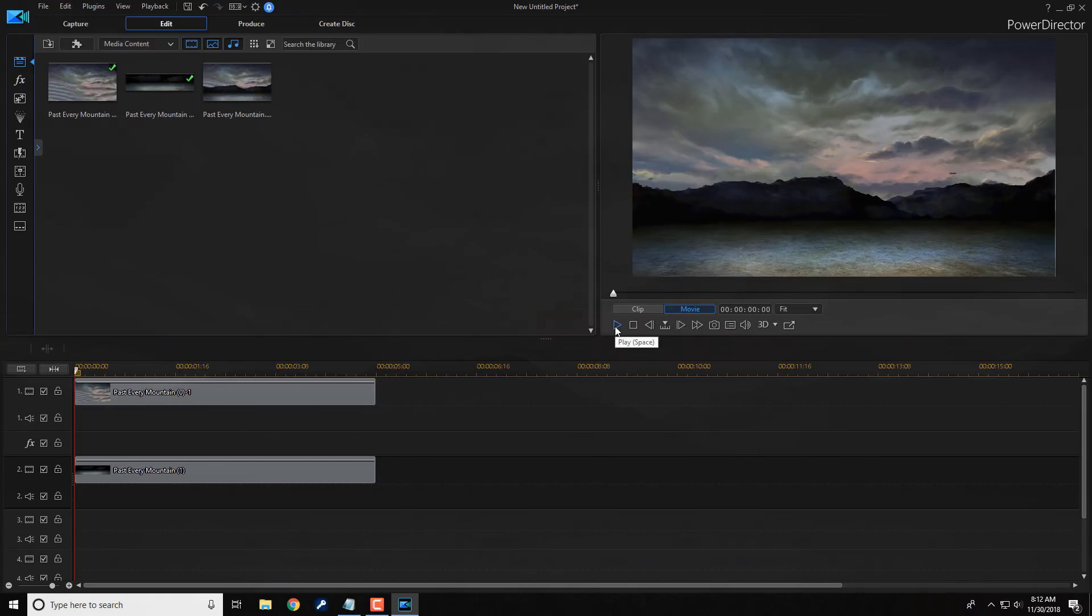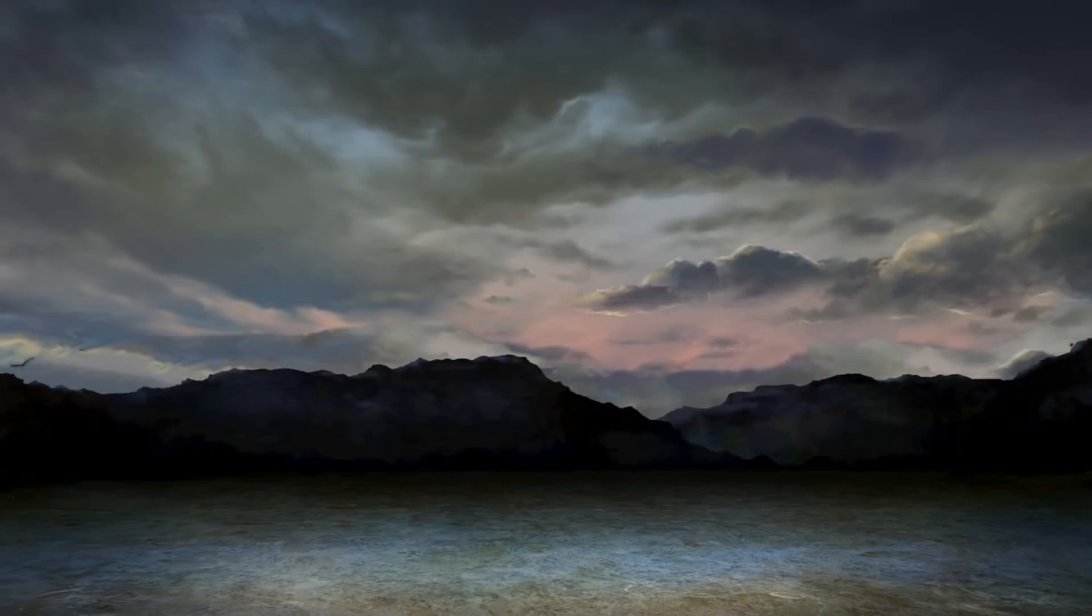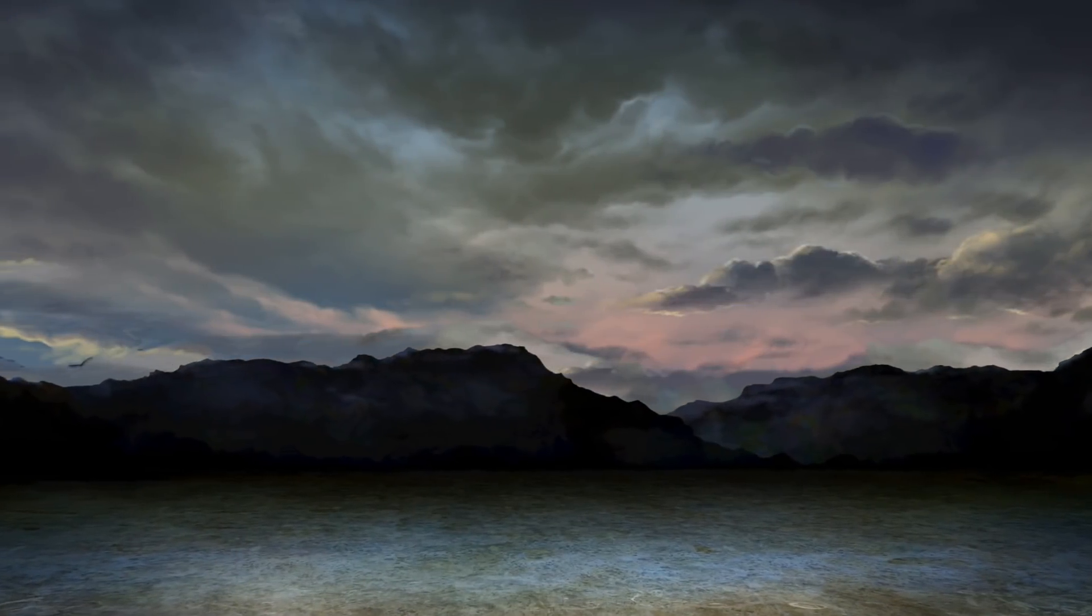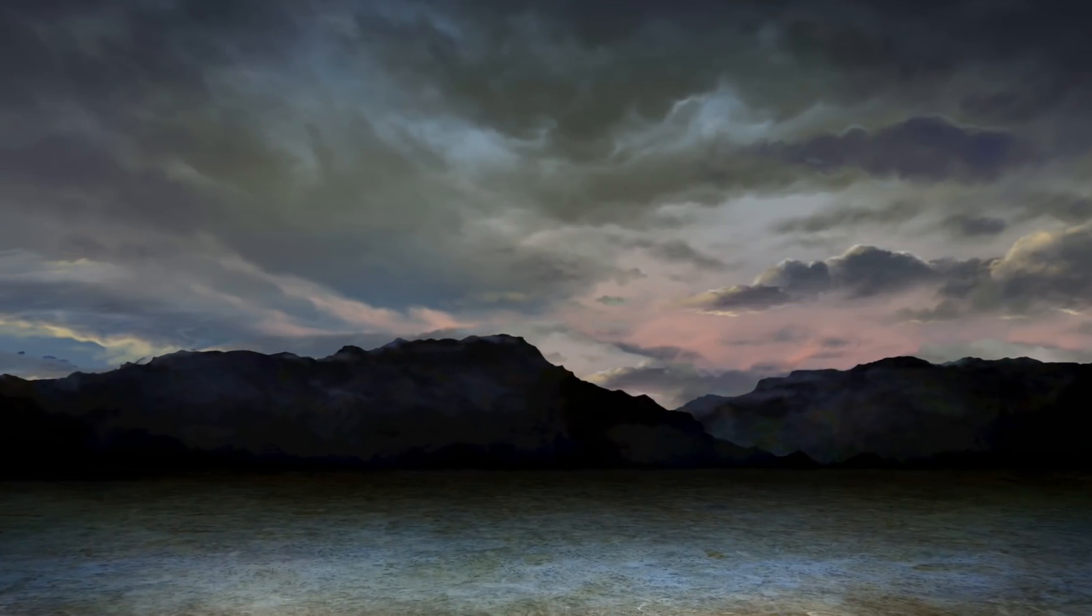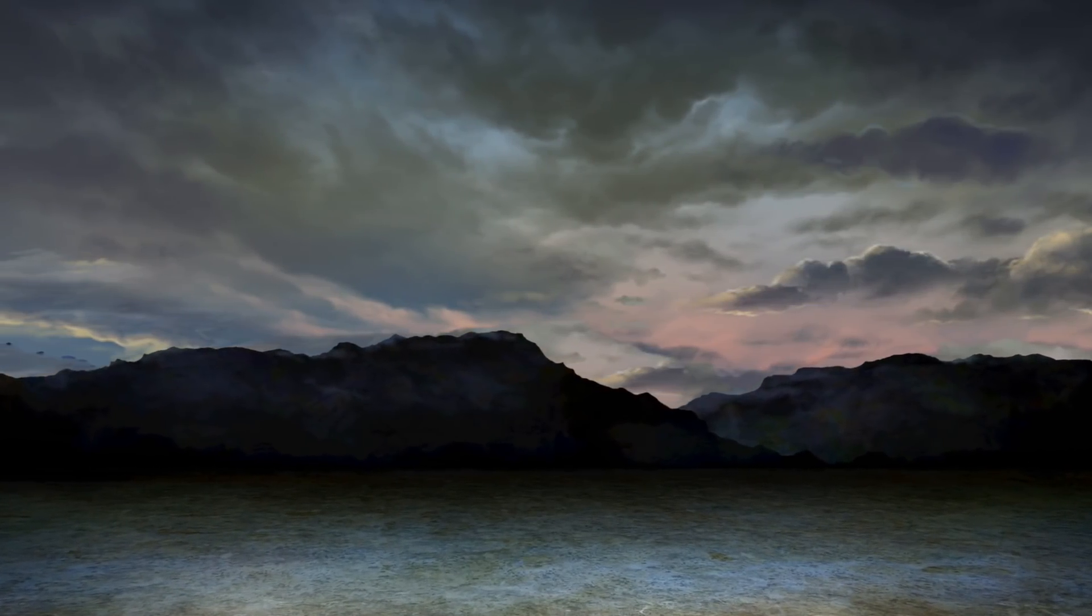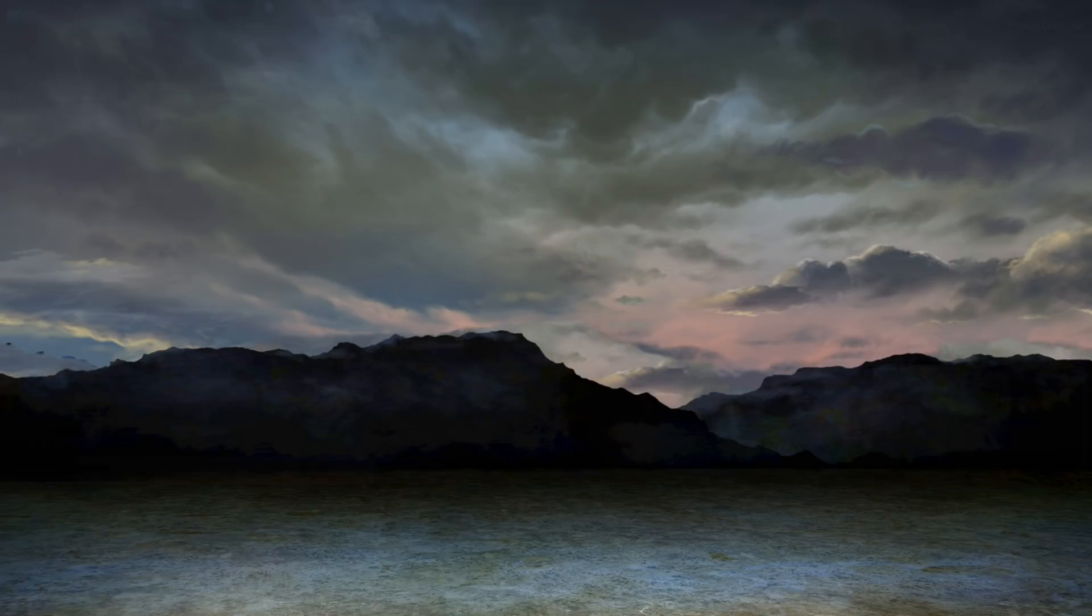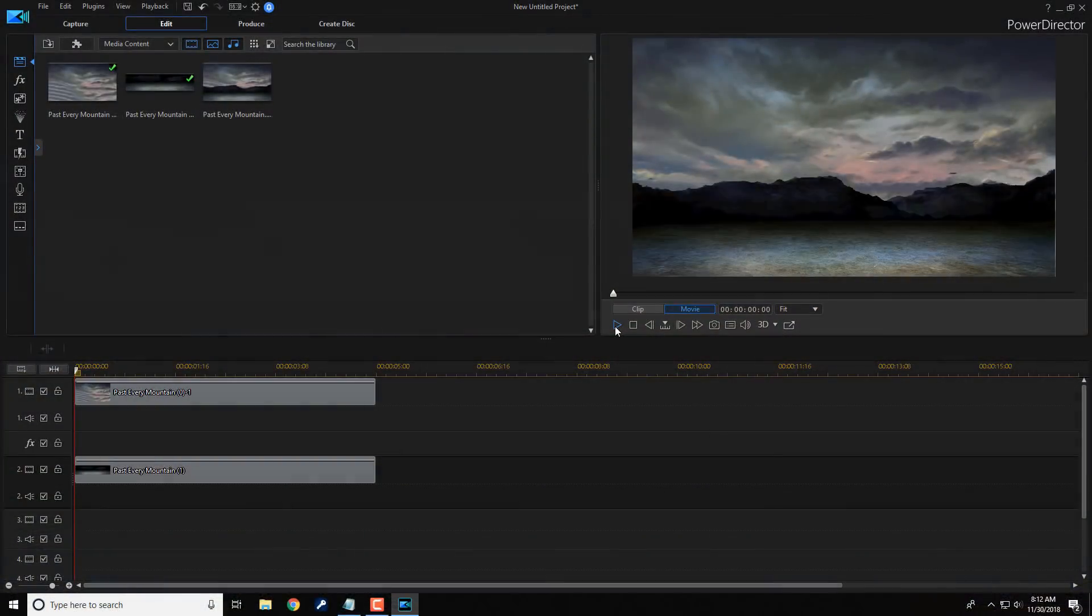Wonderific! I like it. There you have it, people. How to make the Parallax effect in PowerDirector 17.